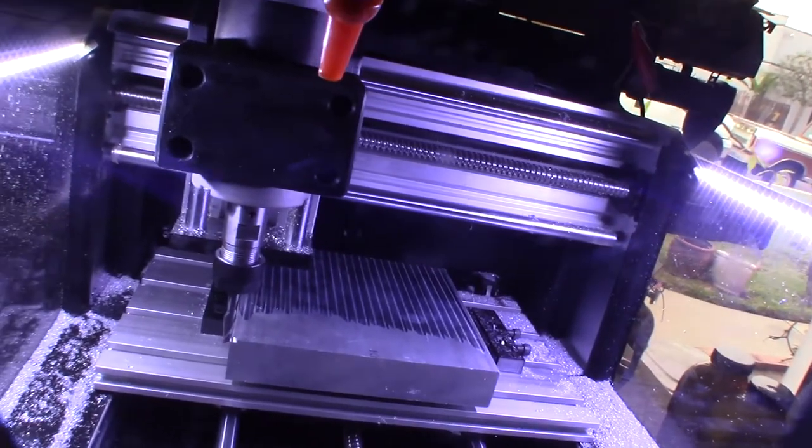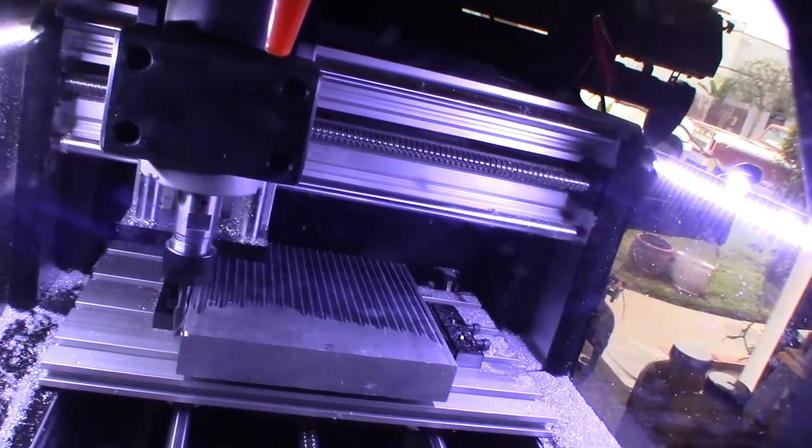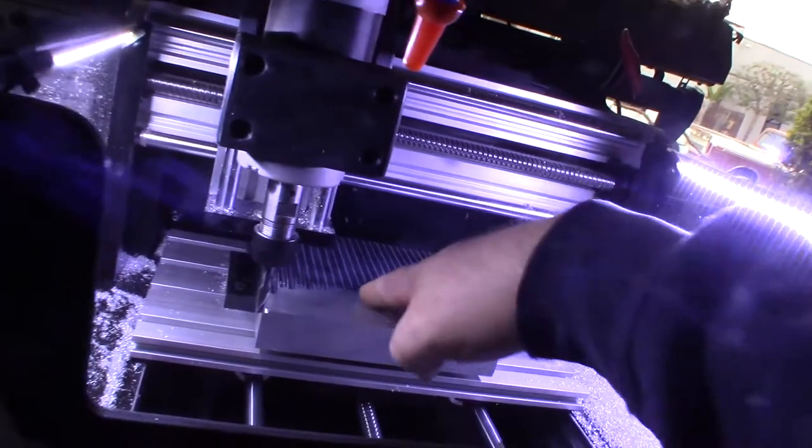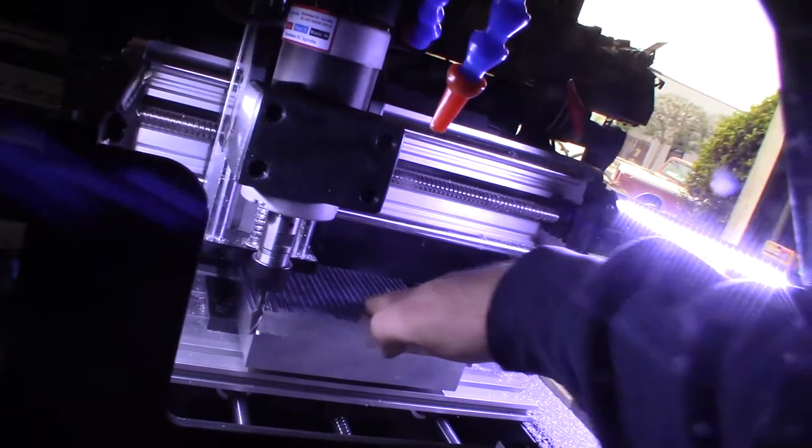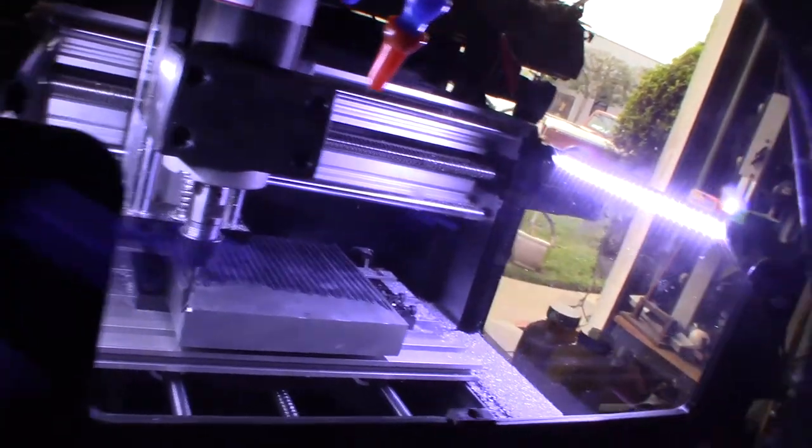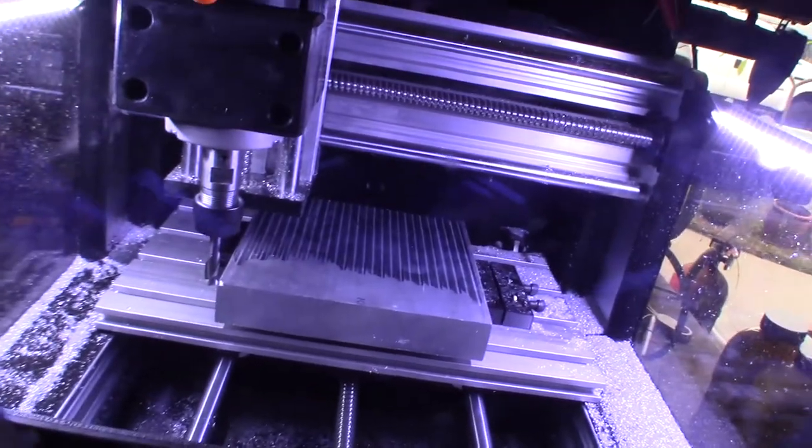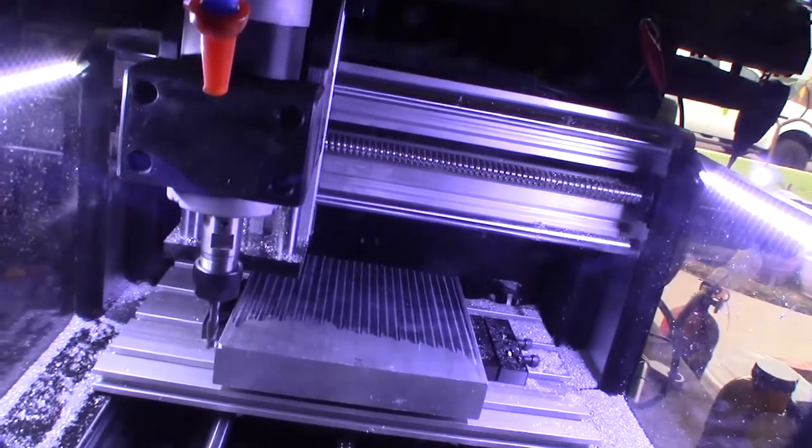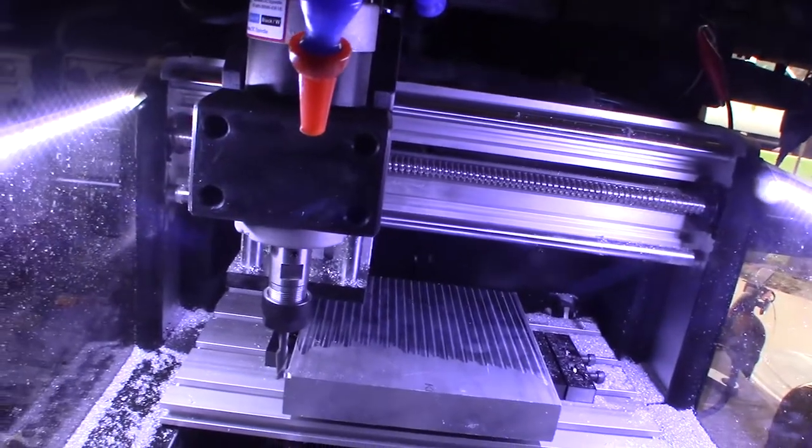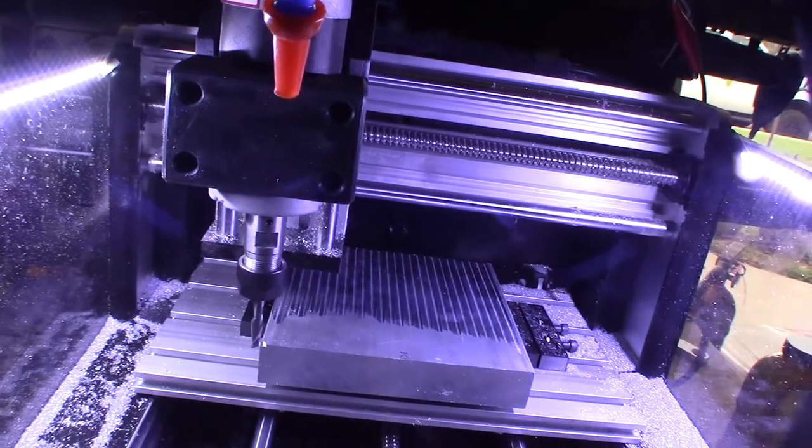I decided to flip around. I'm going to do another pass going the other way, so I'm going to take another 0.3 millimeter off so that it's all nice and even here. Let's get this going, run the same g-code over again.